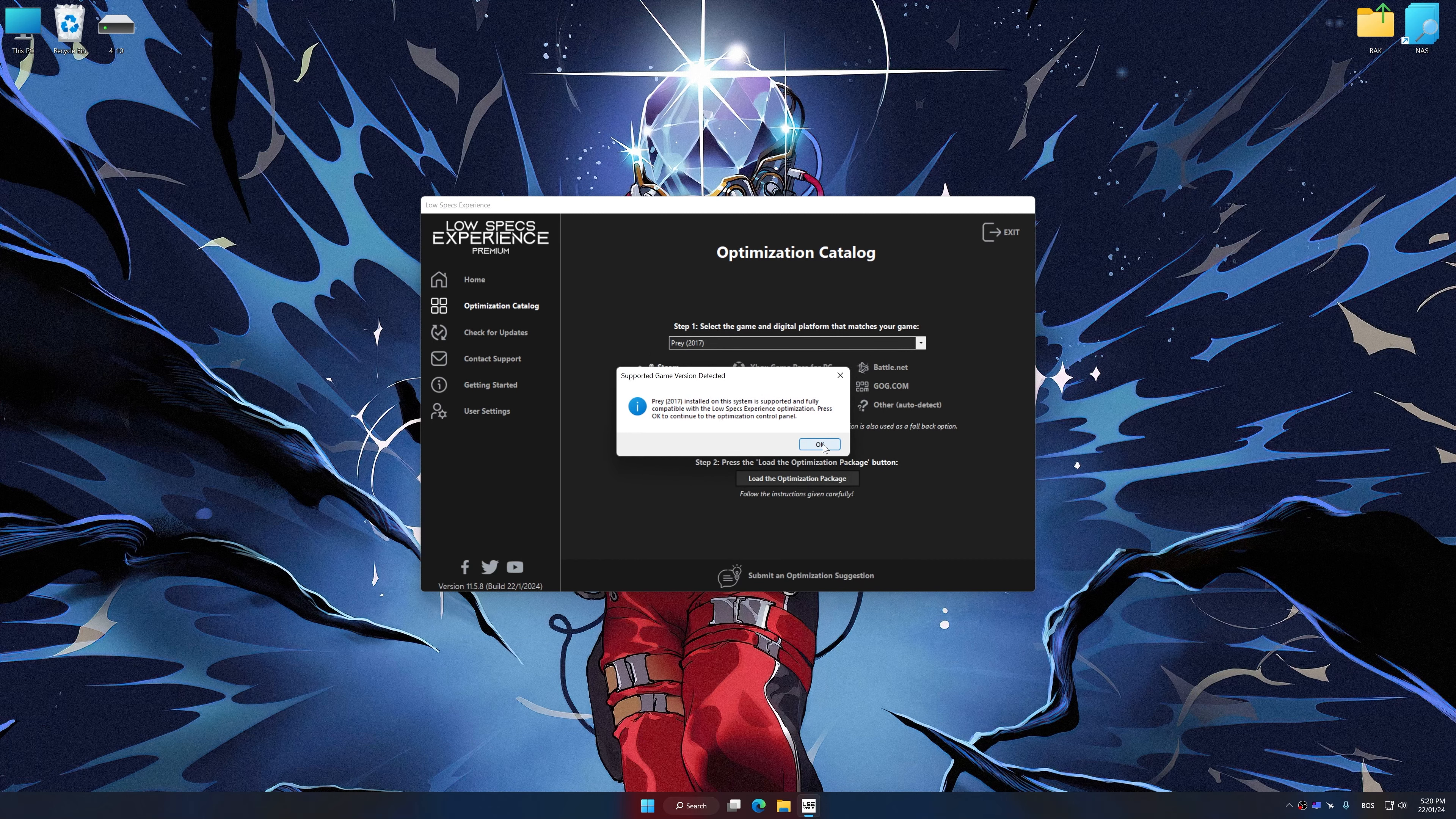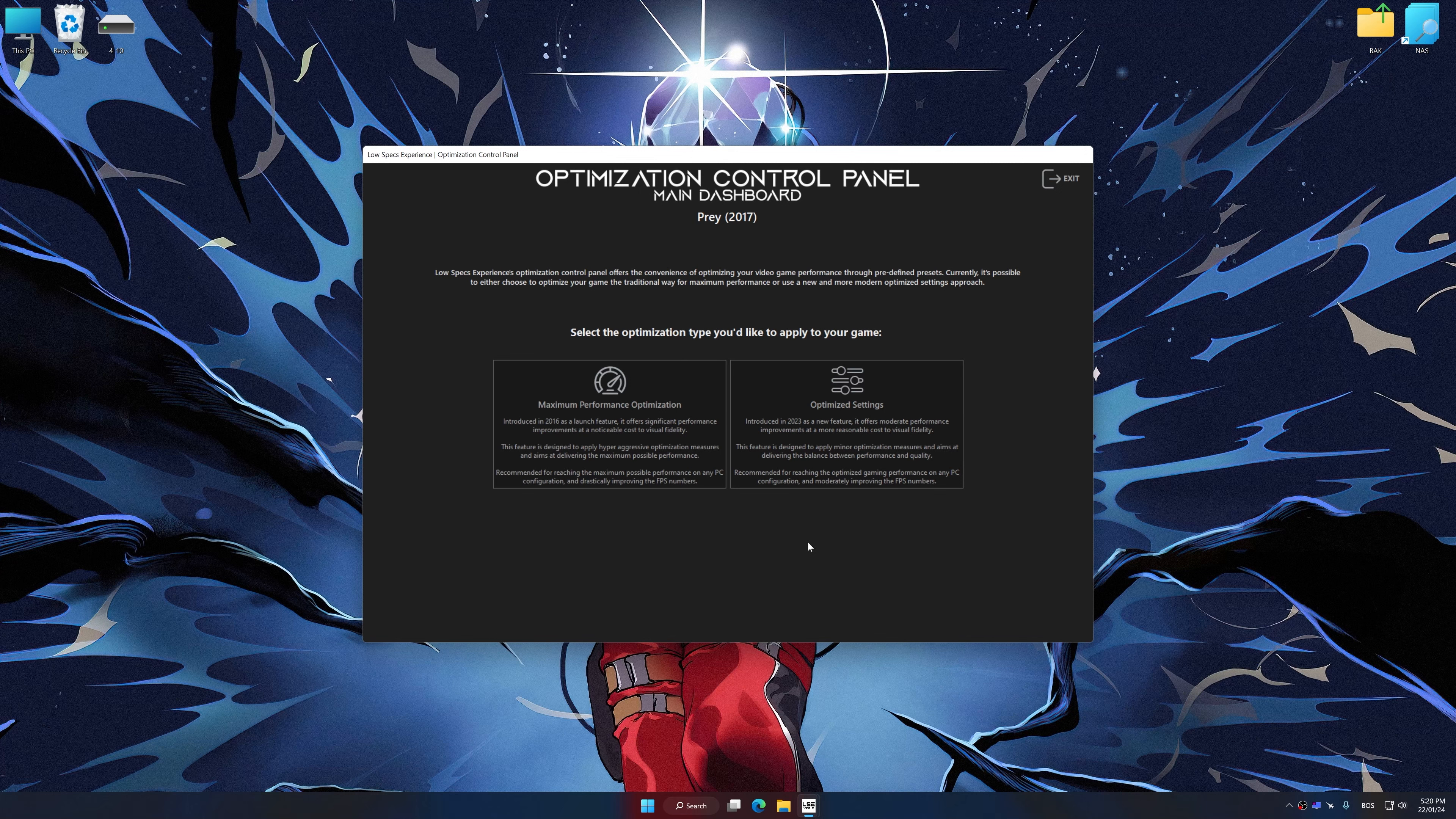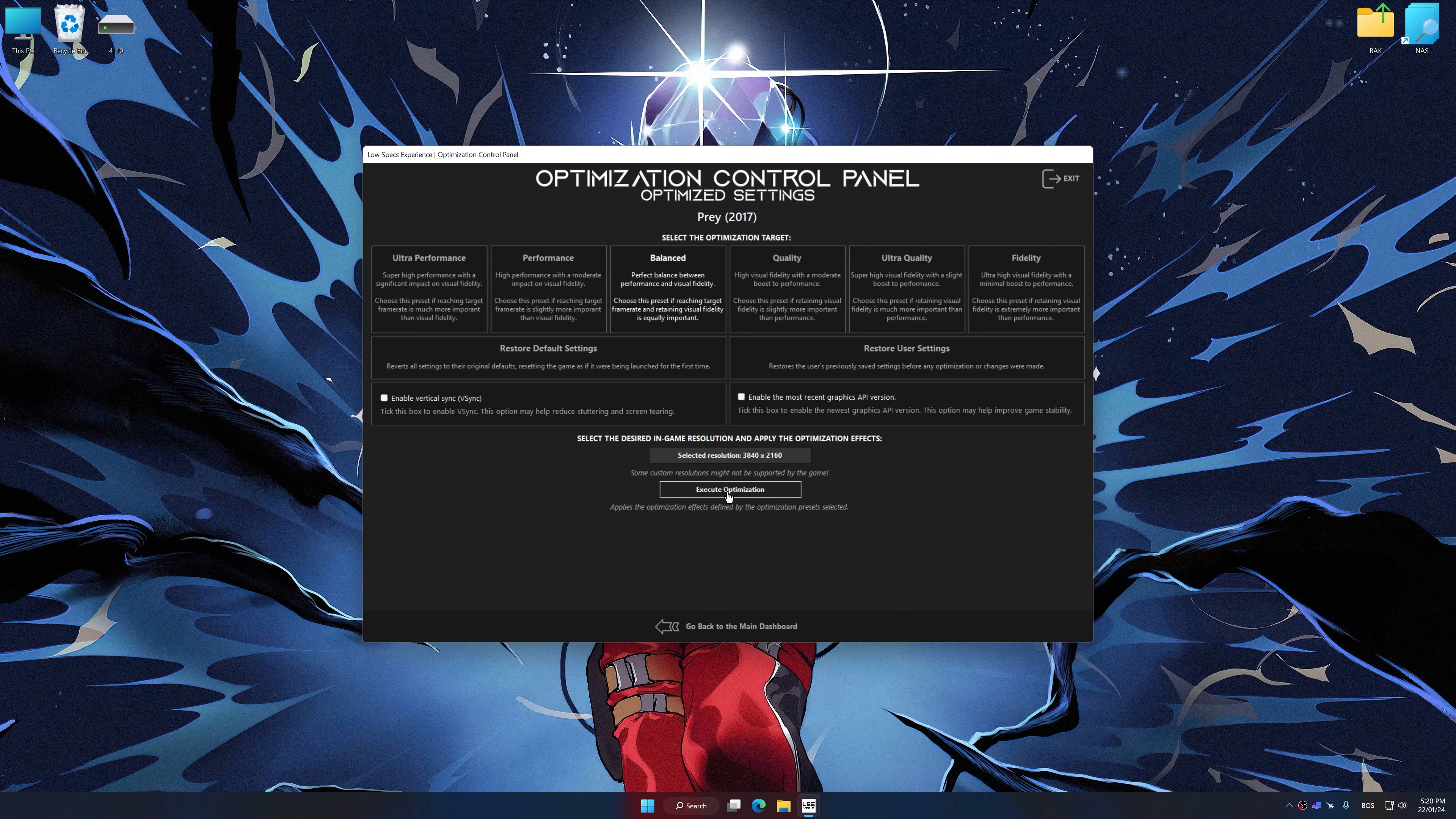Once the optimization control panel has loaded, select the desired optimization presets and the rendering resolution for the game. Feel free to experiment with the optimization presets and rendering resolution to see what works best for your system.